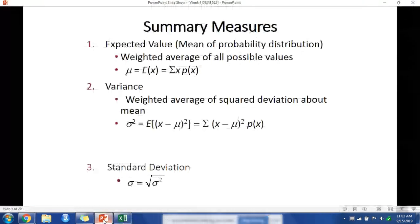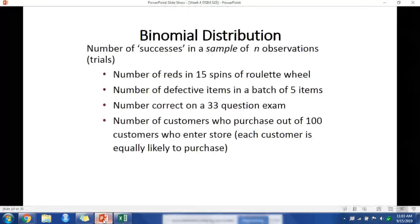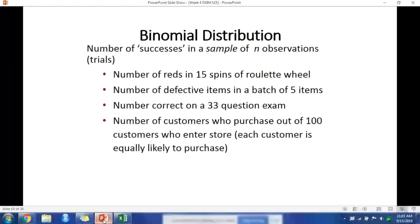A binomial distribution is built off of a variable that can have only two outcomes, such as heads or tails, or the number of correct answers on a test. You are either right or wrong, and thus there are two potential outcomes. When we calculate probabilities for a binomial random variable, we require a sample size n with only two possible outcomes for each trial, and the probability remains constant.